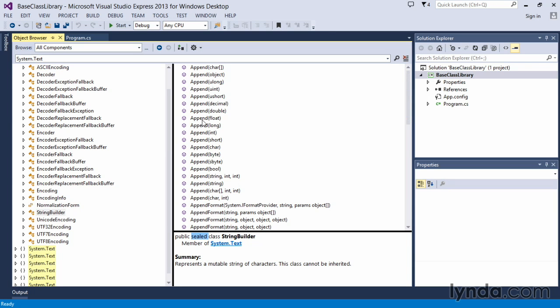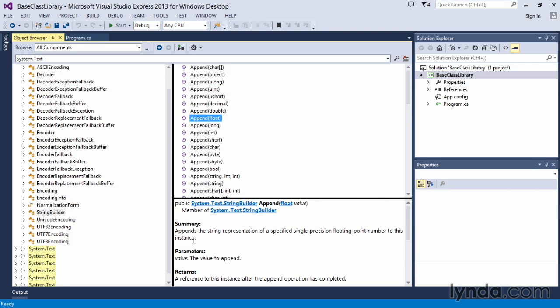And then you can take a look at all of the methods that exist in that class to see what the method does and any of the values you might have to put into it. So a great way of getting familiar with that base class library.